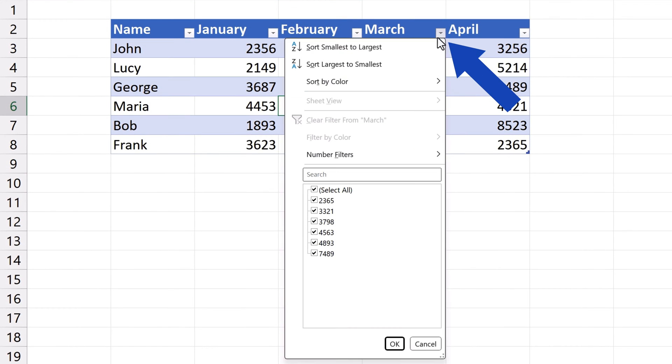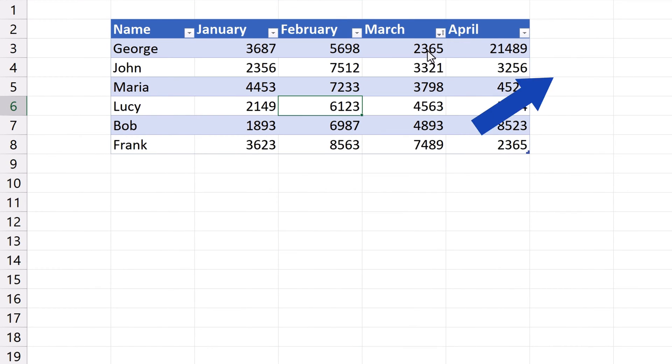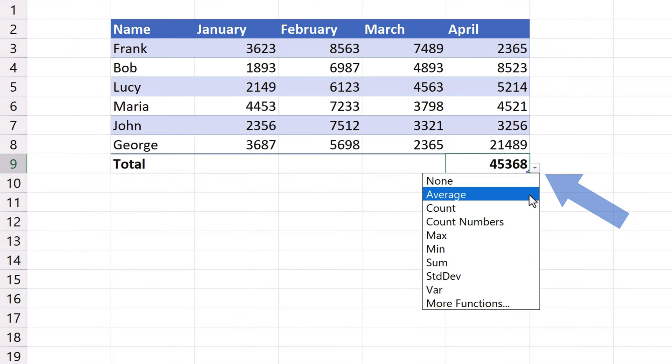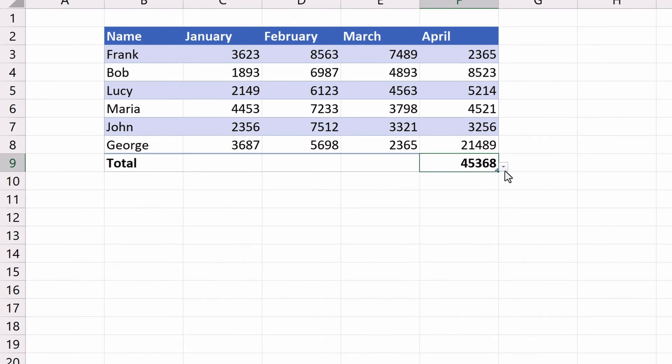Moreover, various powerful features are available for use in such data tables. So, let's have a look at all that.